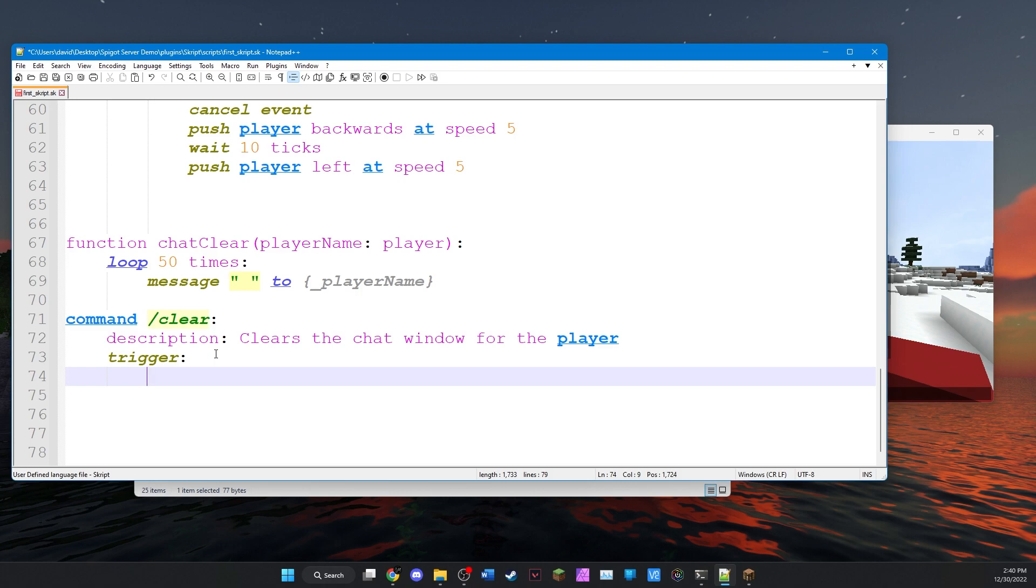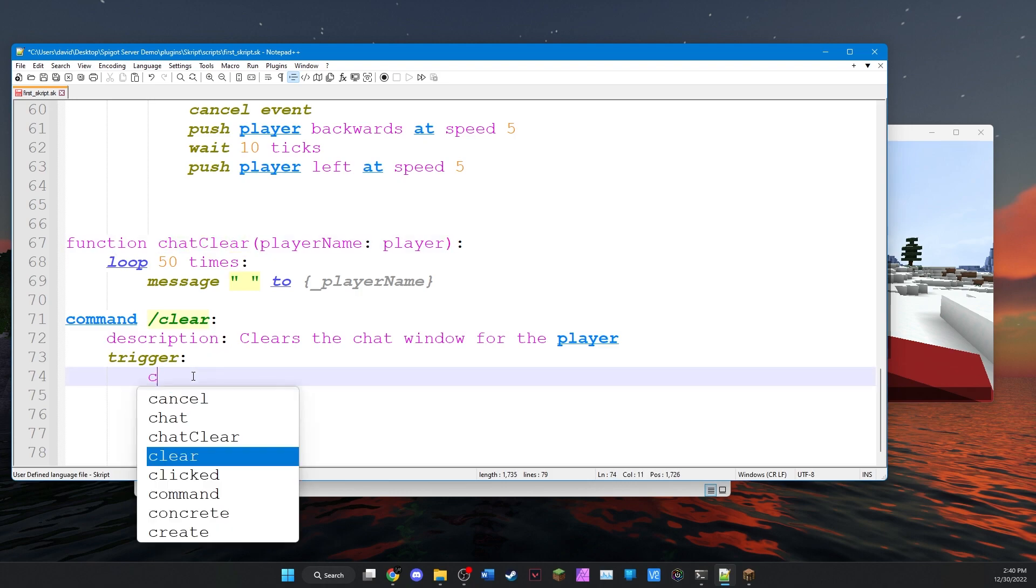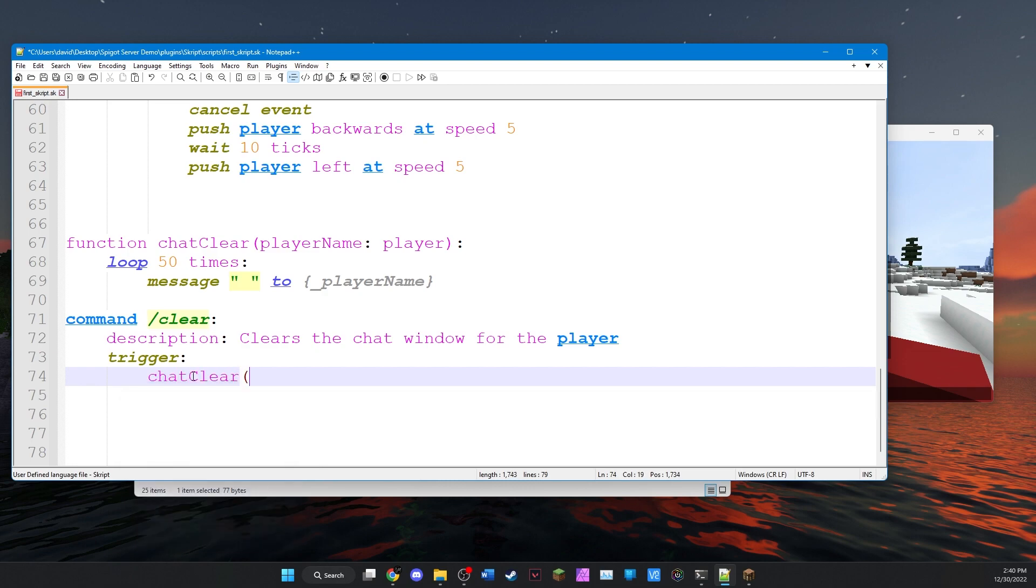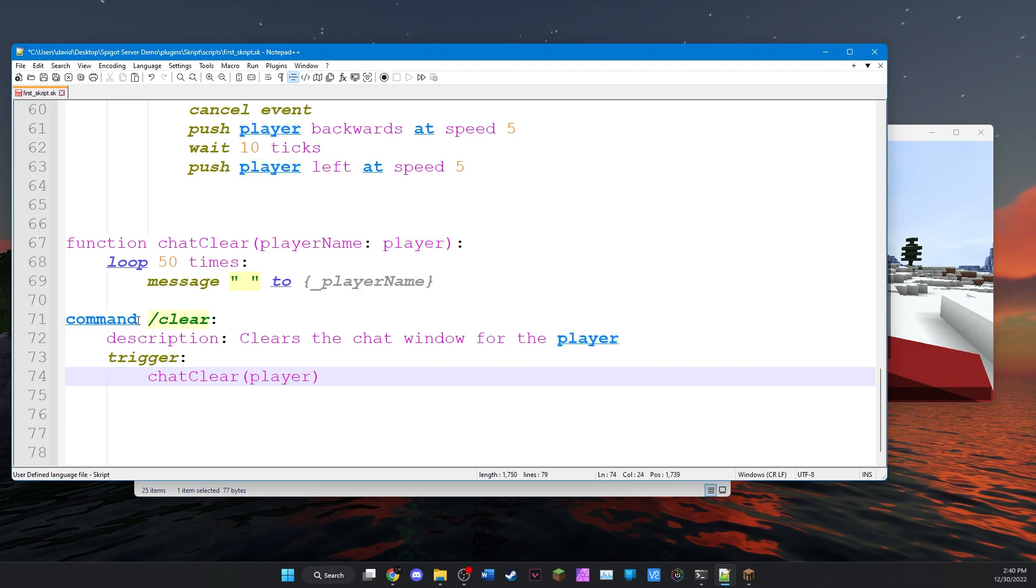And we'll say chat clear. We'll just literally type this. Chat clear. And then chat clear takes a variable, which is a player. And in this case, we're just going to type player because in this case, player references the player that's running this command.